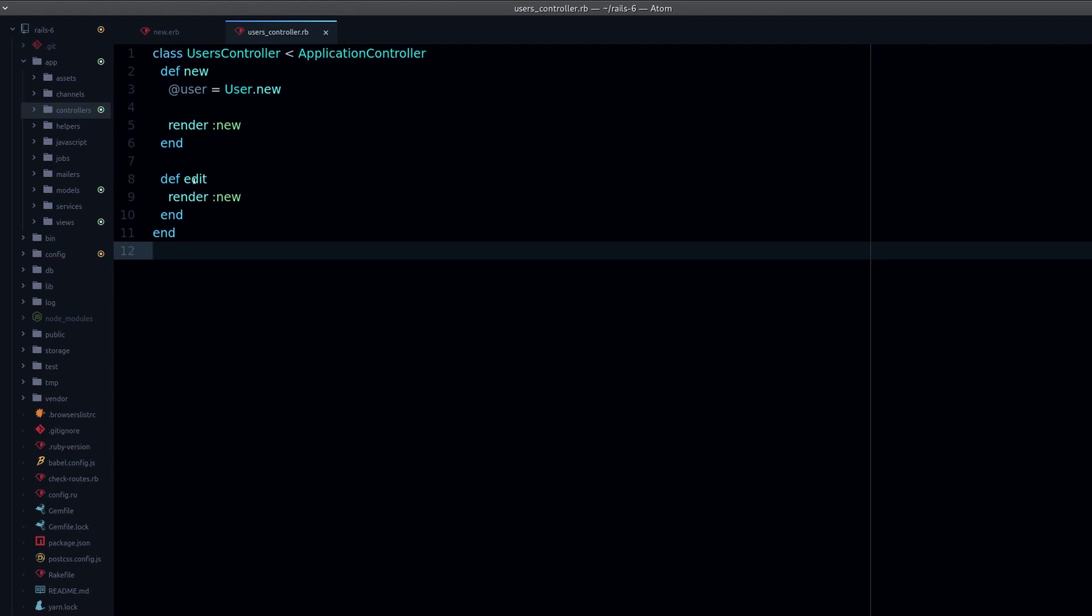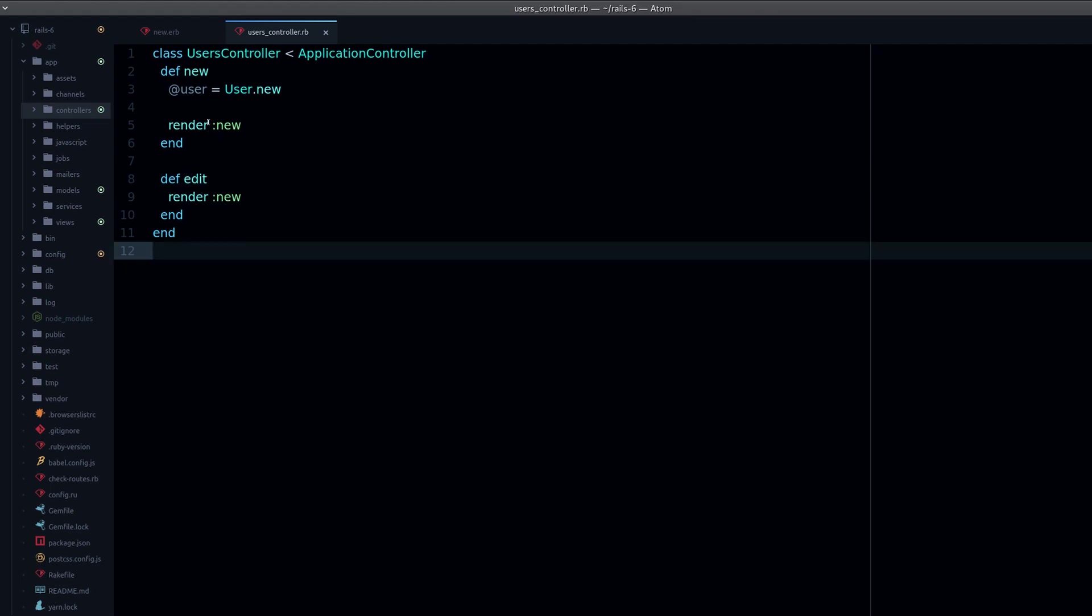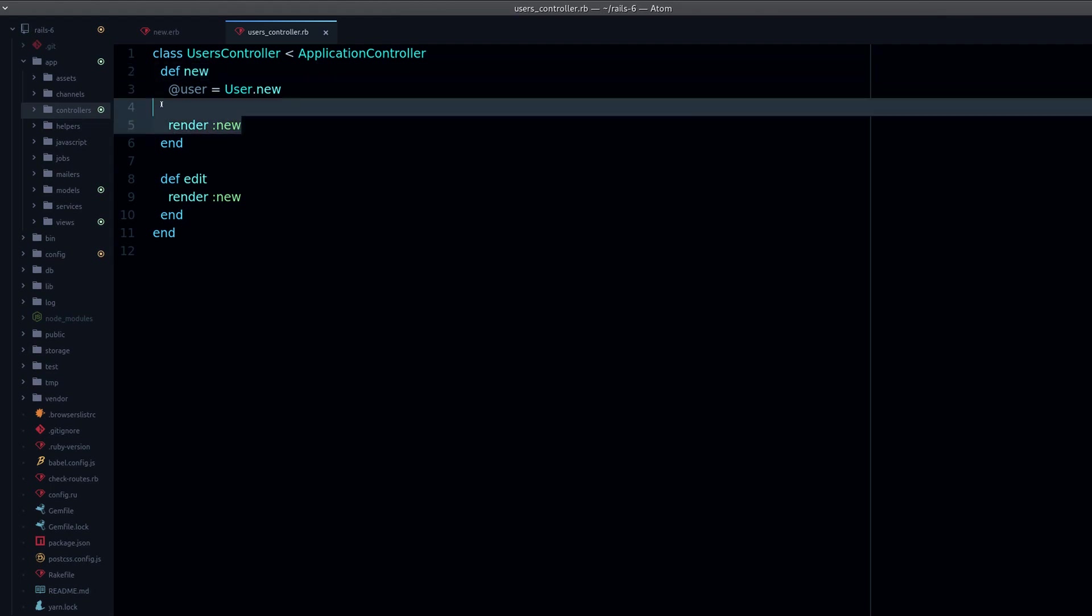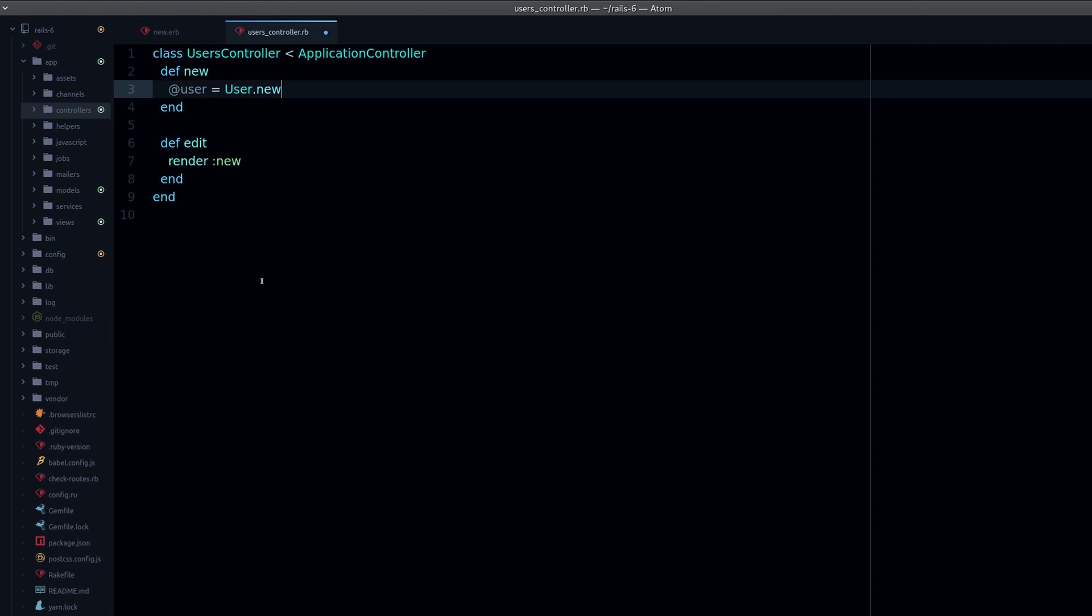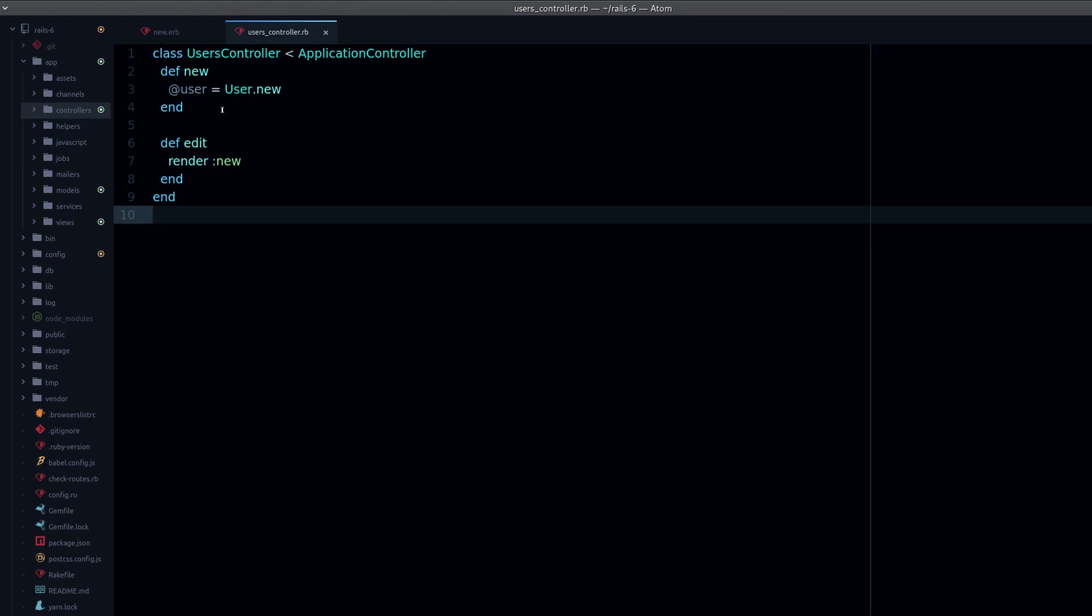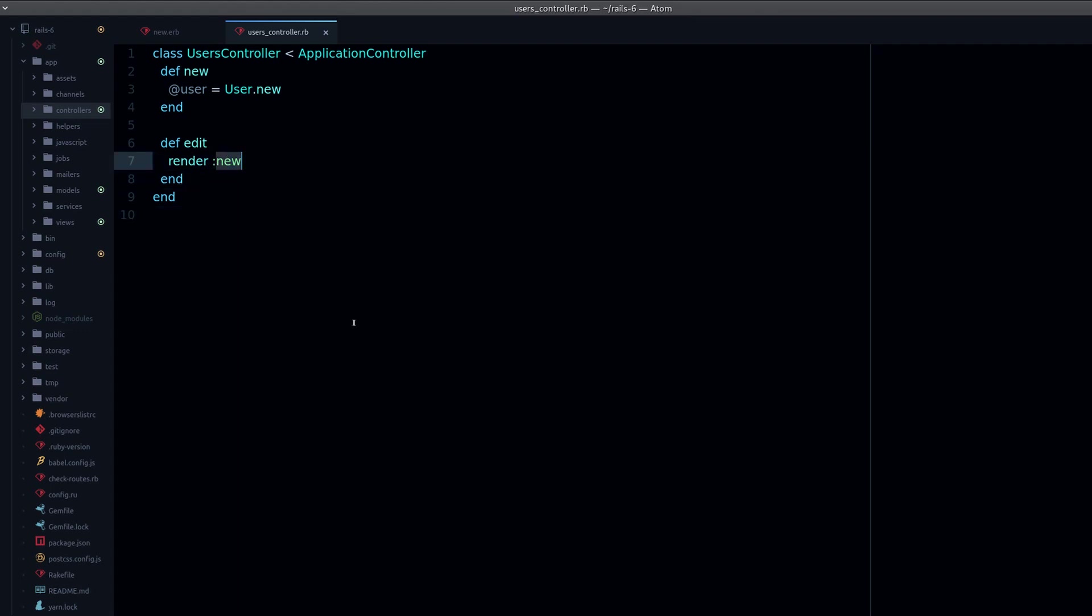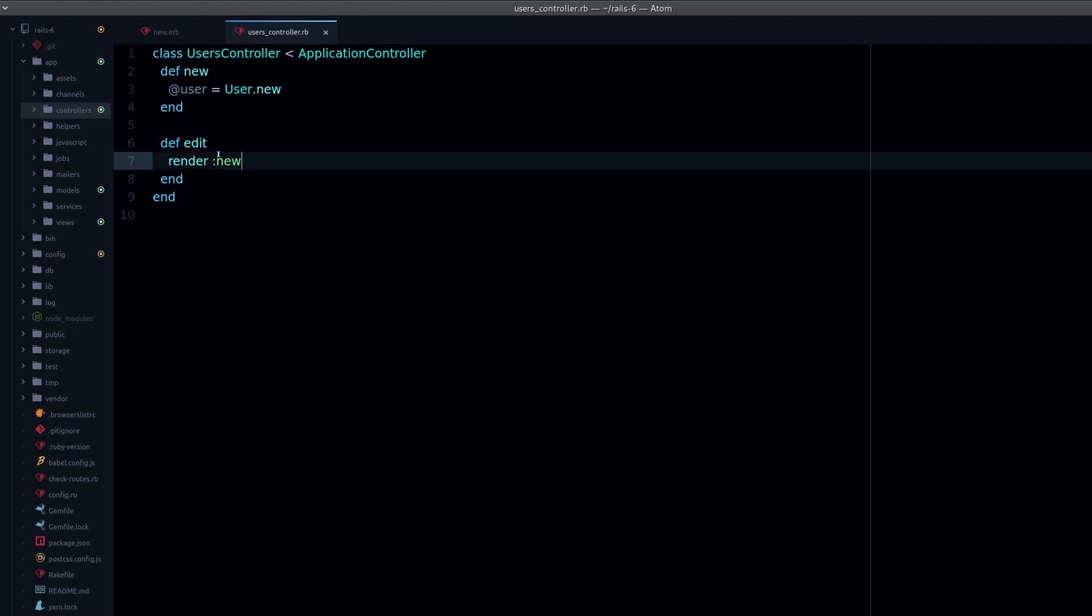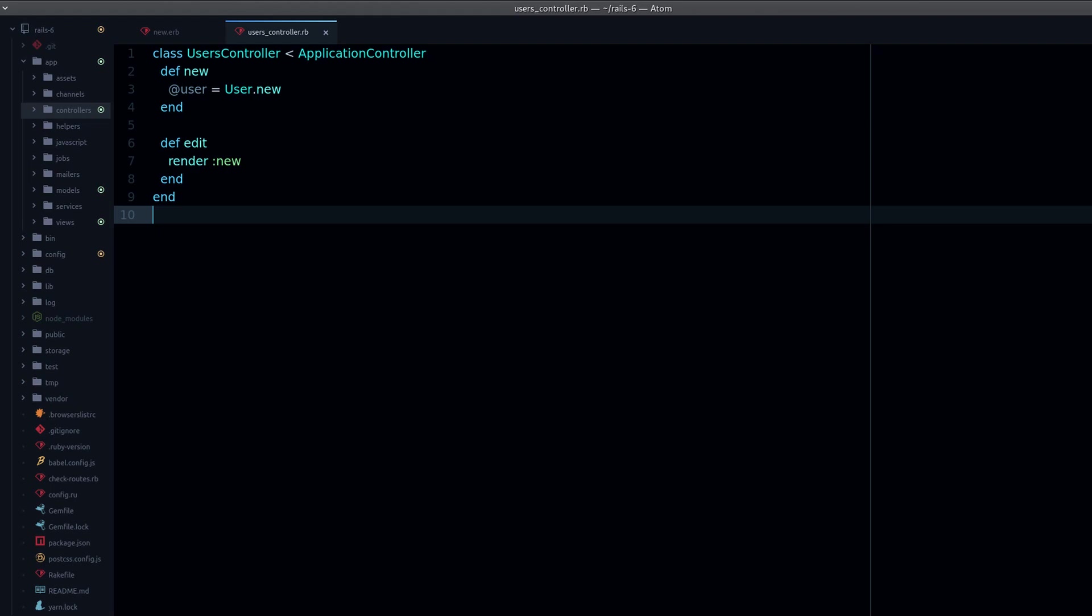Now what happens if we go to this other action, to edit? In here we're rendering new. Even if we remove this, it will still render new because that's the default—to render the same view as the action name. But in here we want to render some other view that doesn't match the name of the action.